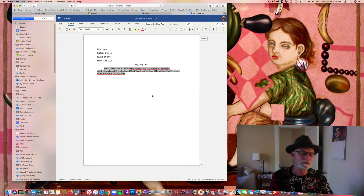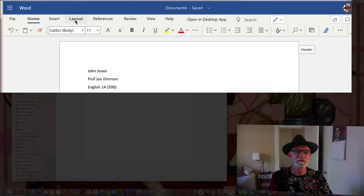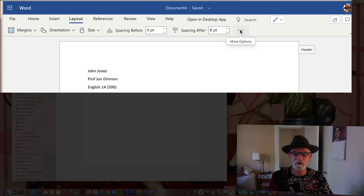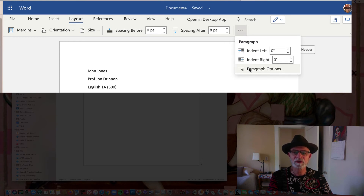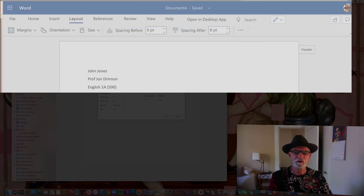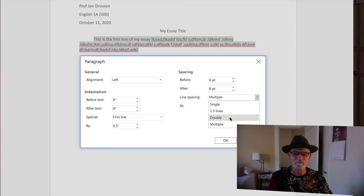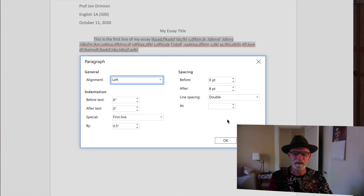Now I want to go to Layout — this option up here. Then I want to go to these three dots over here for more options. If you don't know about this, you're not going to find it — that's why this tutorial is important. I'm going to click on that and it's going to give me Paragraph options down here. I want to select that, and that's going to open the Paragraph box. This is where we can now change the selected text to double spaced. I'm going to click on the line spacing dropdown and select Double, then click OK.